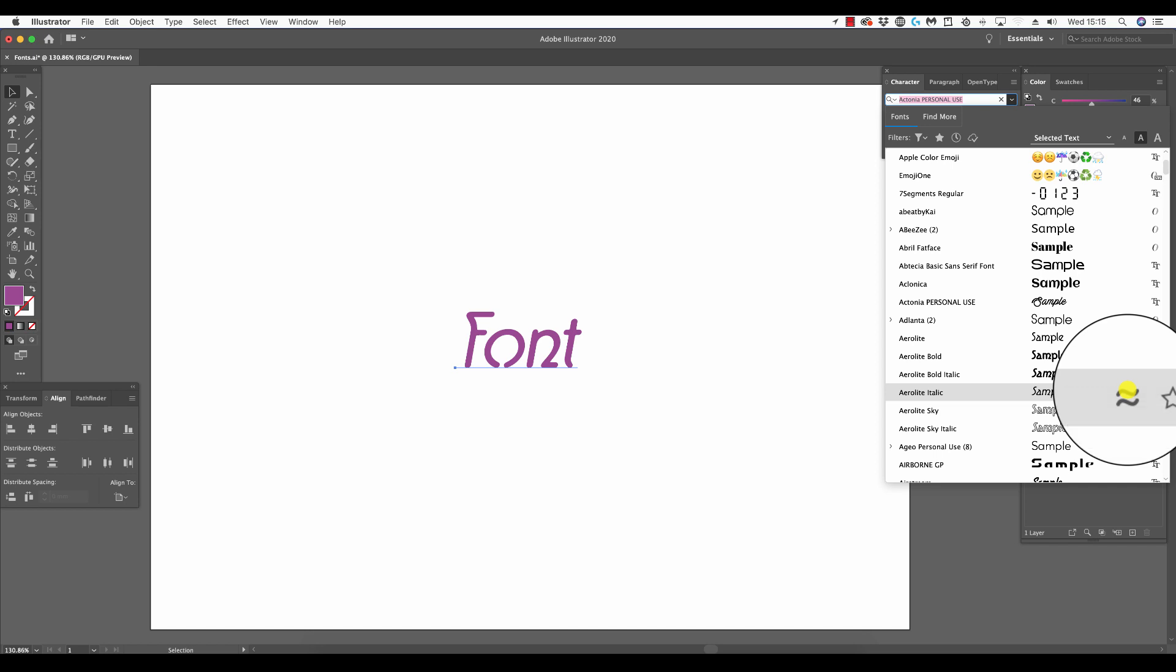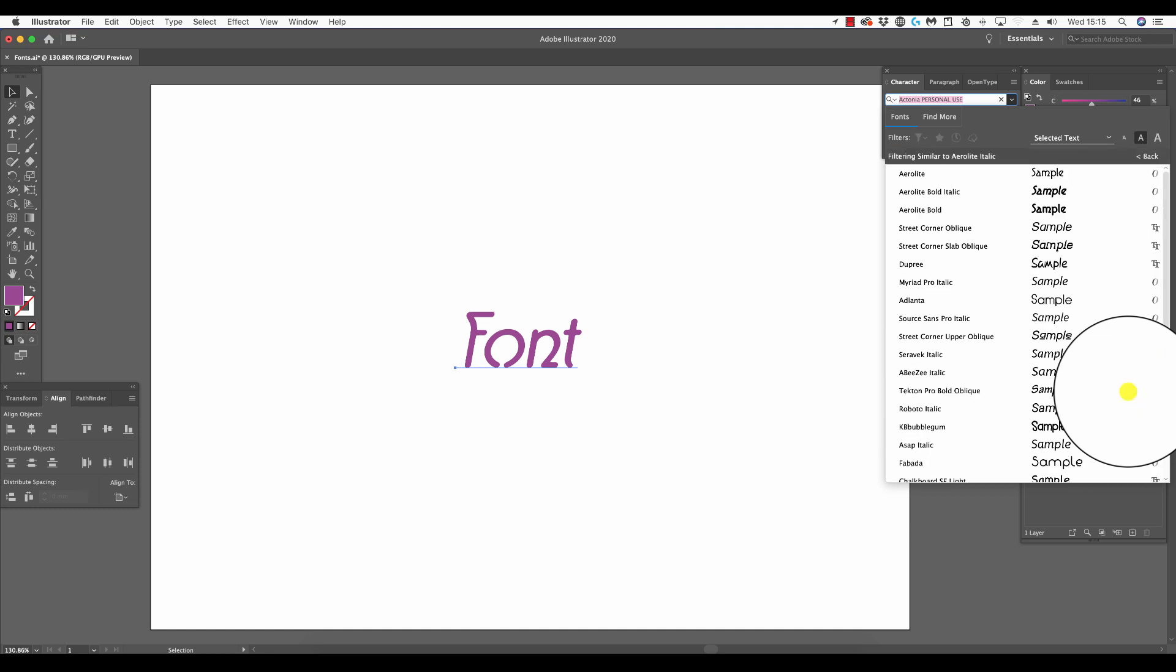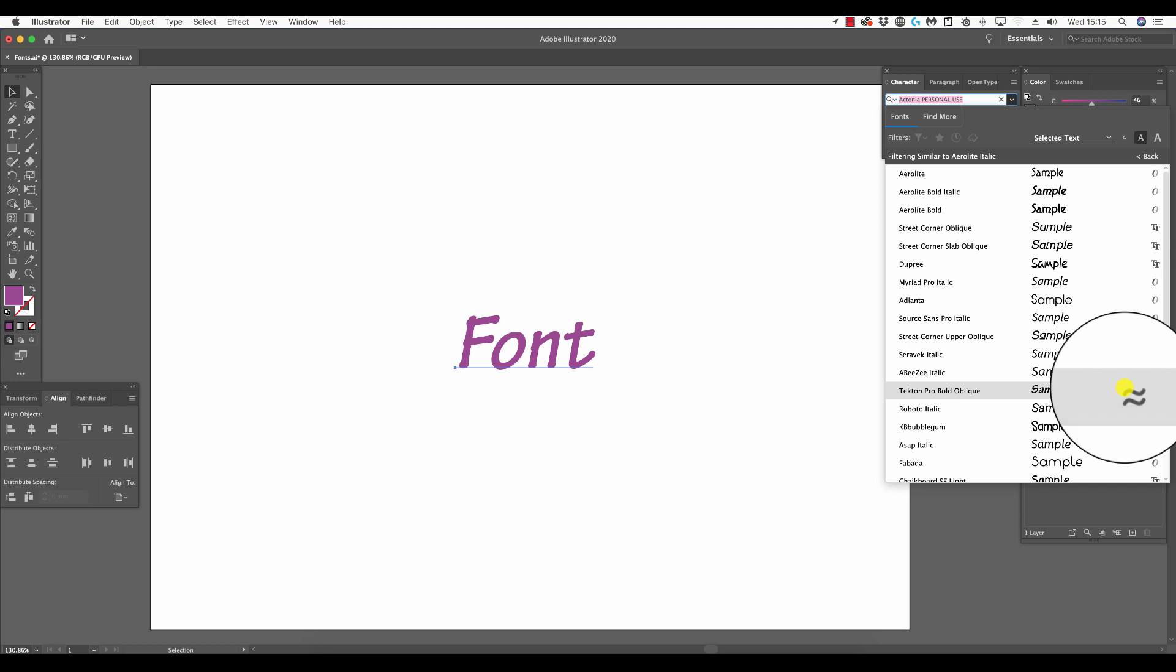Here we have Aero Light Italic. I'm going to click those wiggly lines and now I'm shown a range of other fonts which are similar to this. This can be particularly useful in projects if we can't use a certain font but need to find a substitute or one which will complement a font.